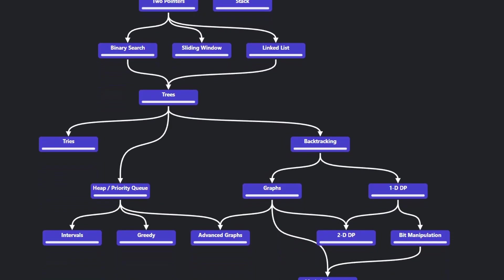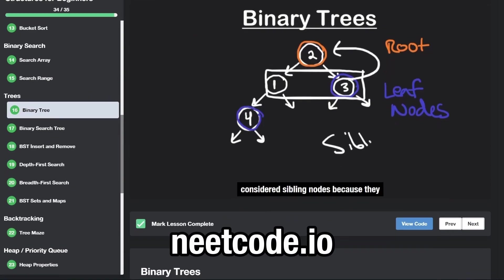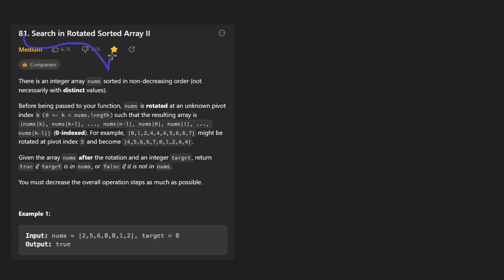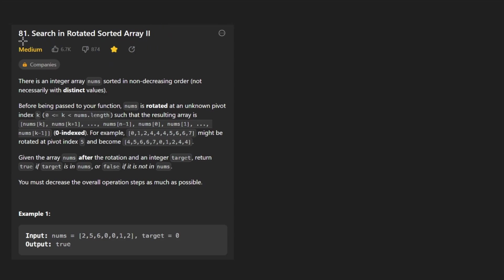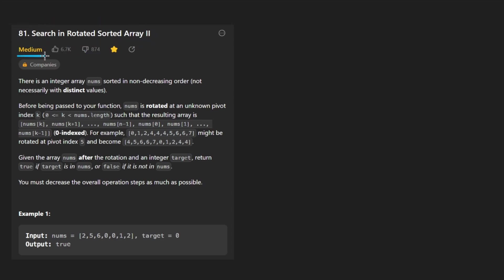Hey everyone, welcome back and let's write some more neat code today. So today I'll solve the problem, search in rotated sorted array 2. I solved the first one of this I think like three years ago. And this problem is almost exactly the same as the first version, so I will kind of summarize the solution for that one. But I will say that this problem is pretty damn hard for a medium problem.